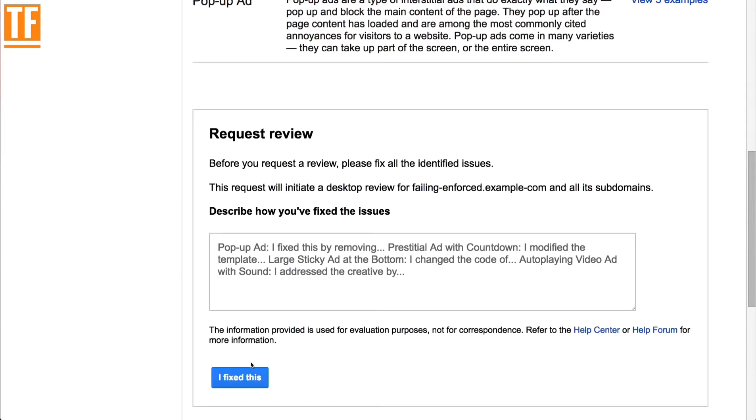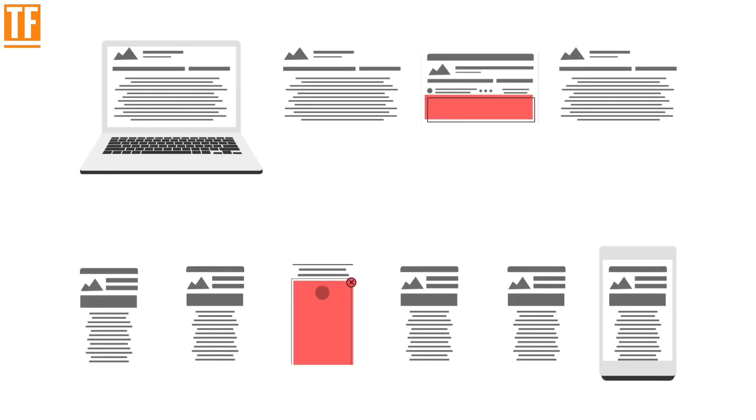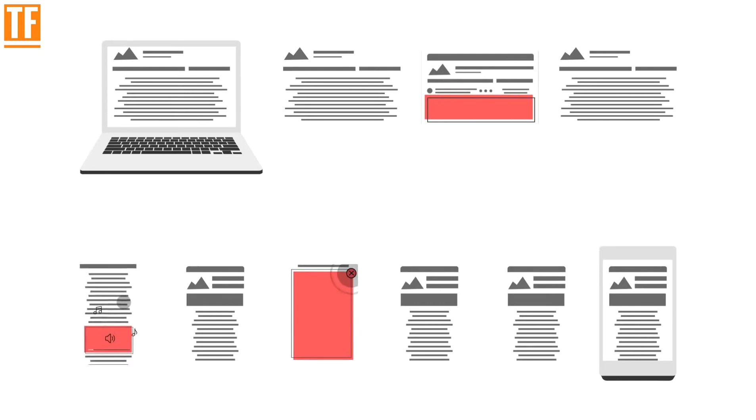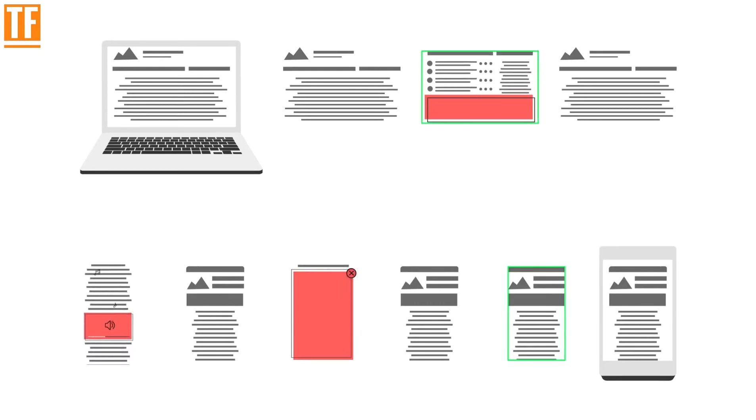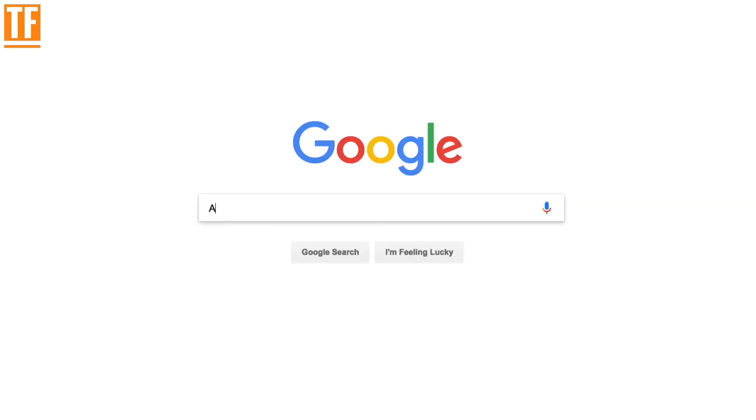Once you've fixed the issues, you can submit your site for a re-review. We'll look at a new sample of pages and may find ad experiences that were missed previously. We'll email you when the results are in. For more, please click the link below.